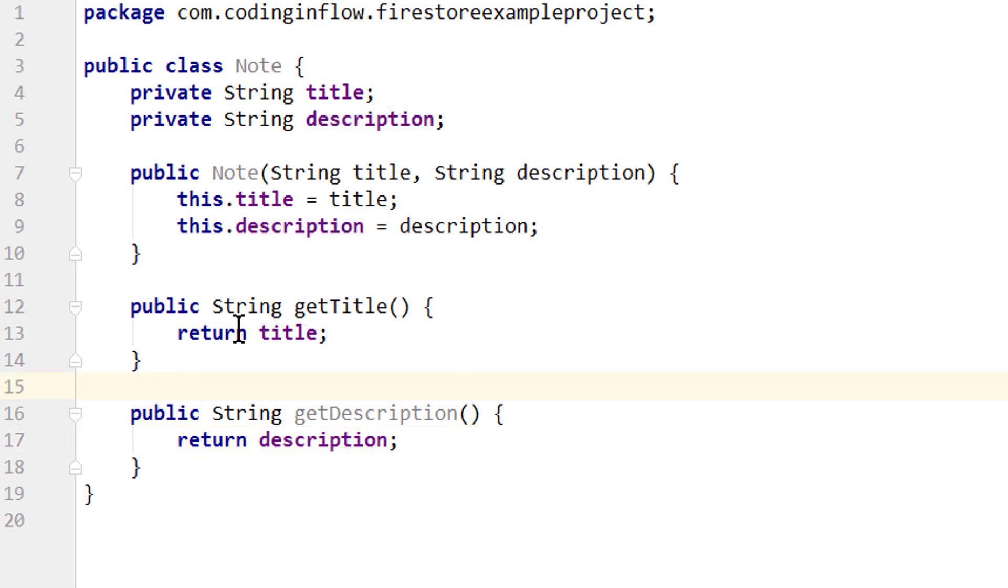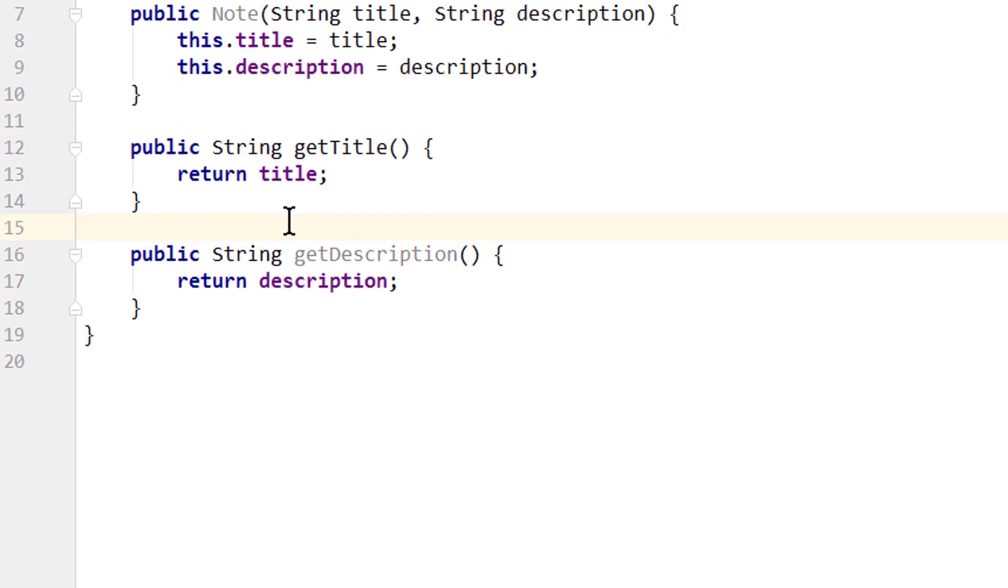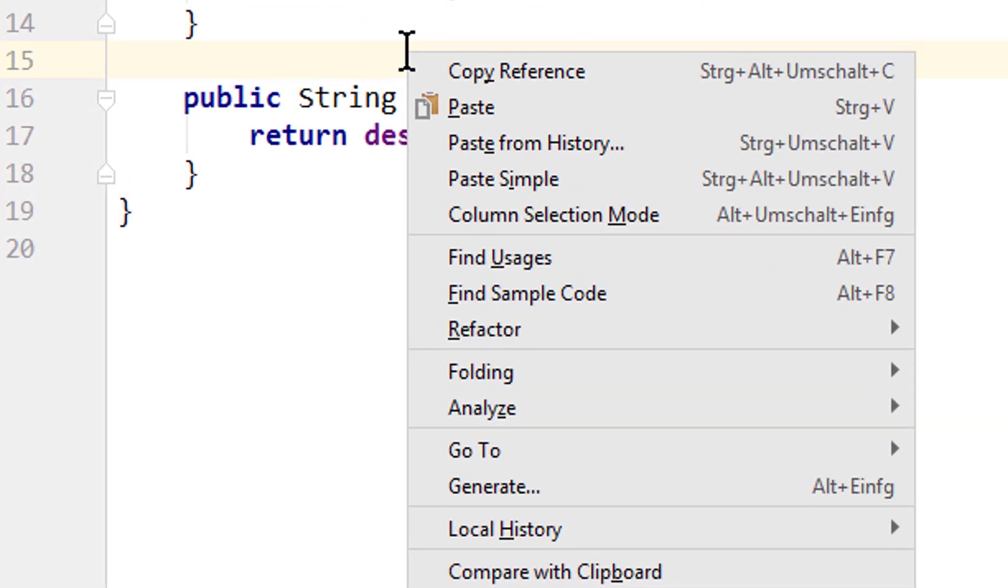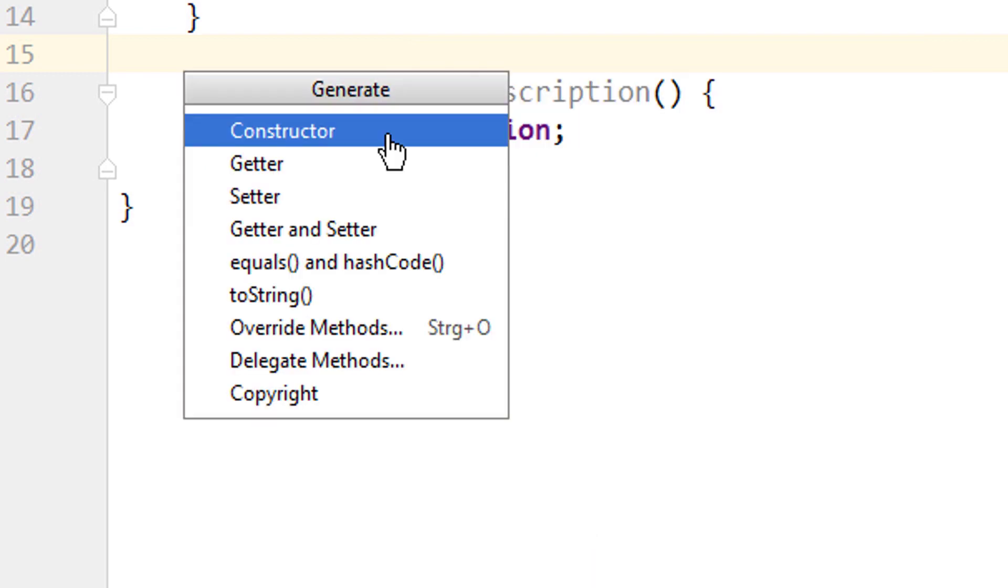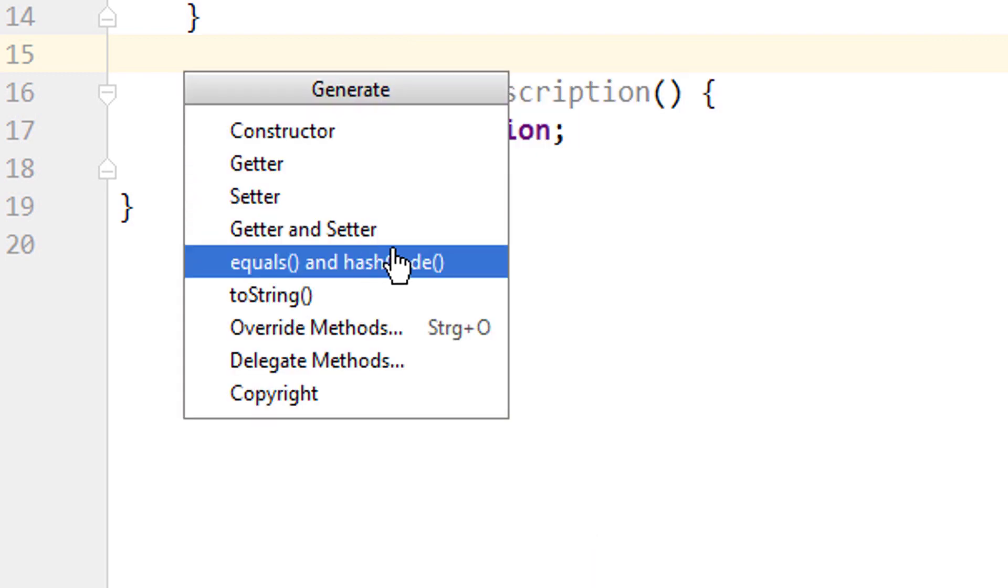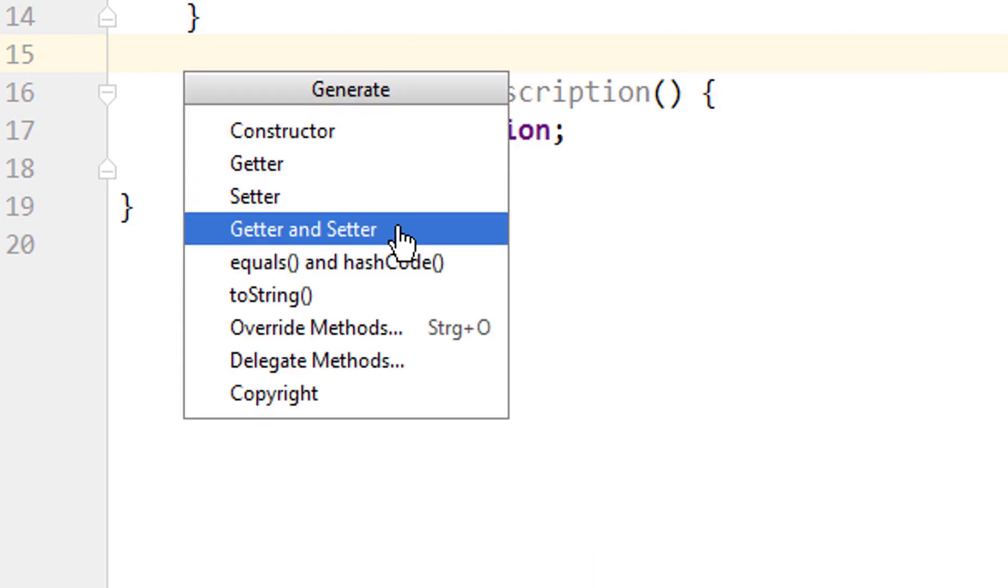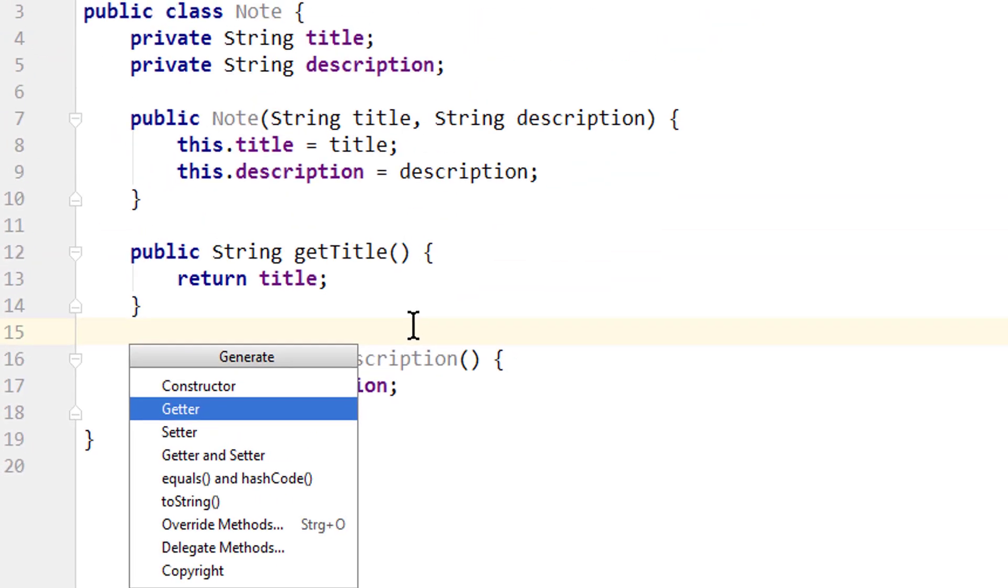Now instead of writing this manually you could also right click, go to generate, and here let Android Studio create a constructor or getter and setter, but in this example we wrote it ourselves.